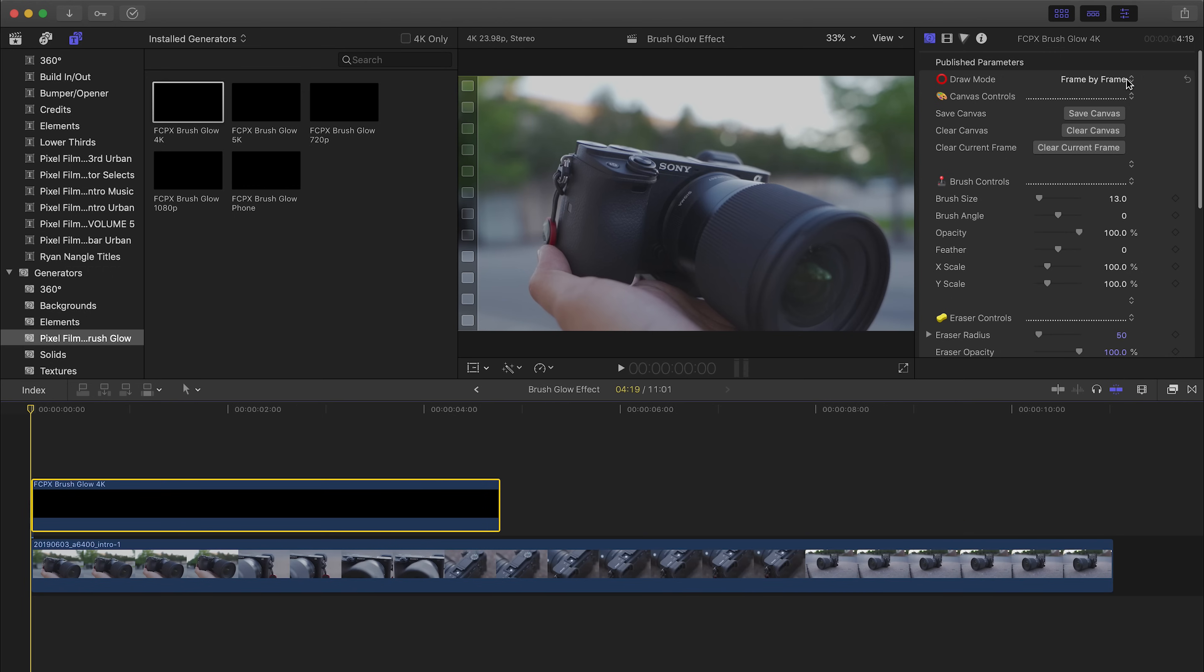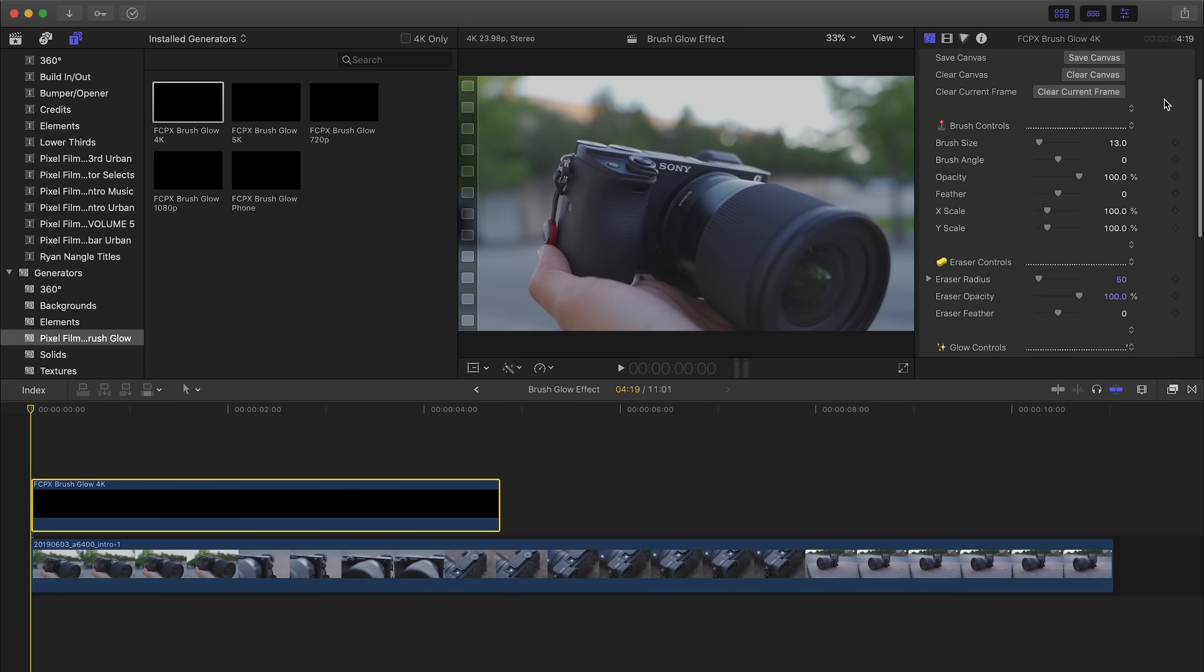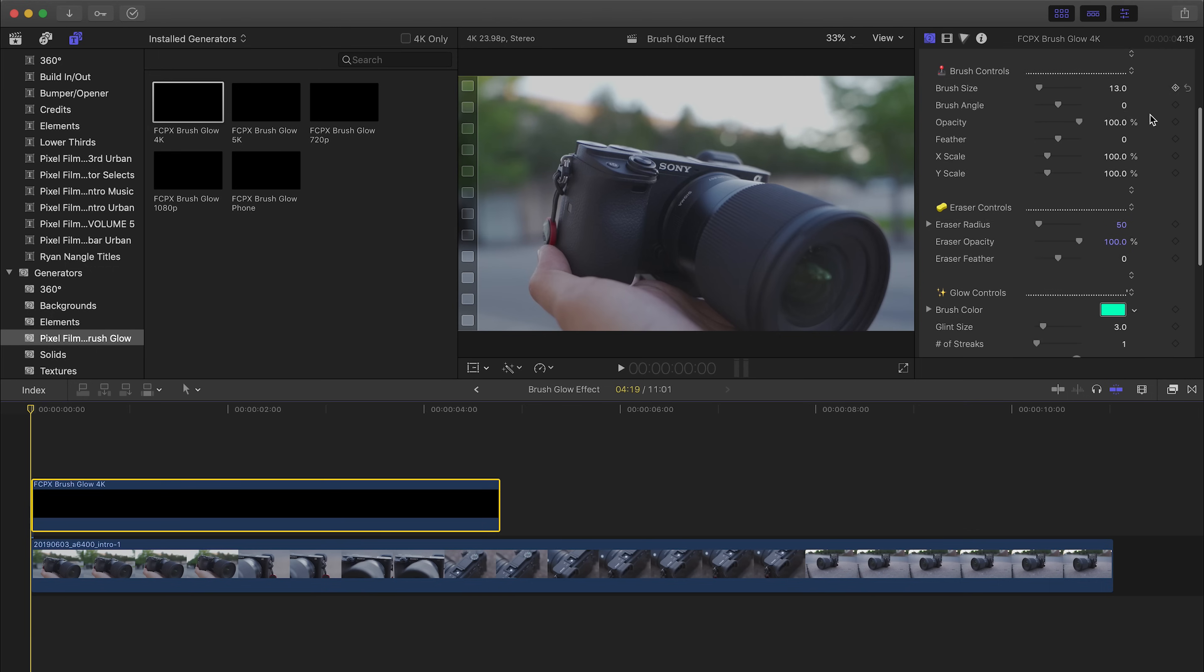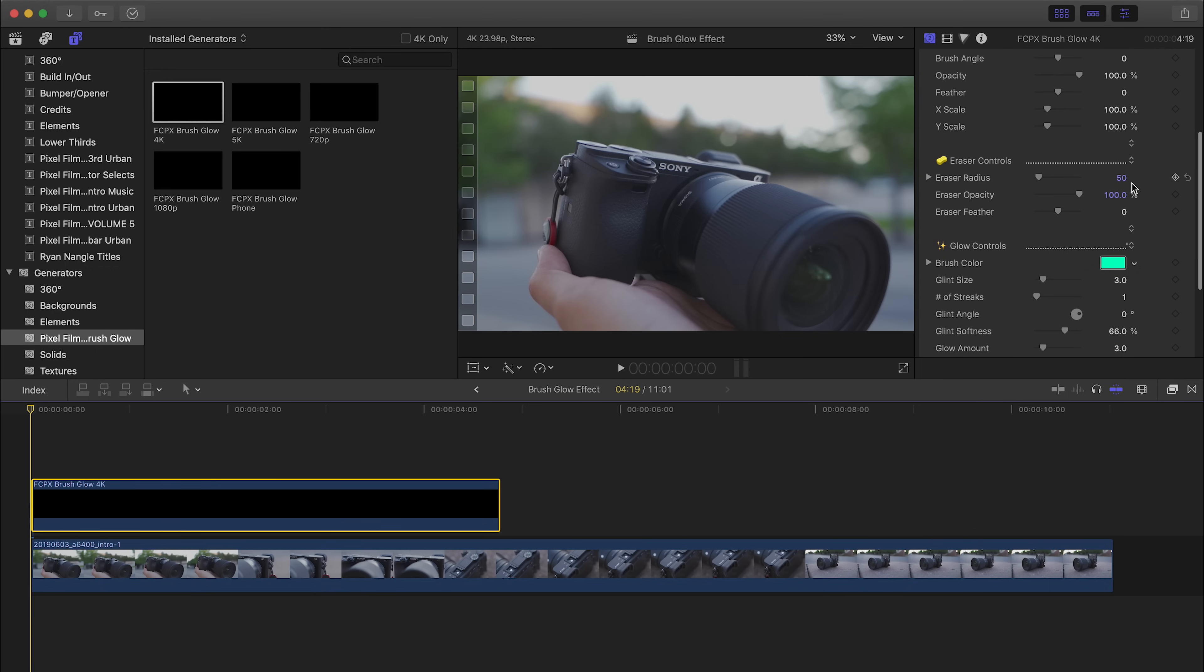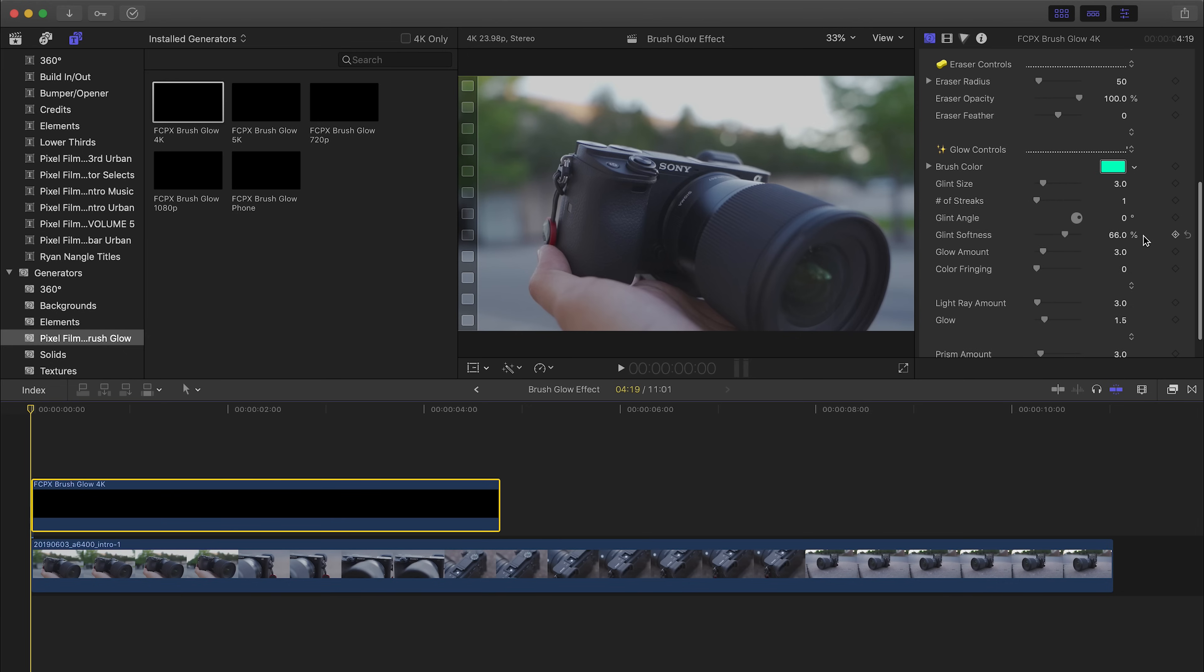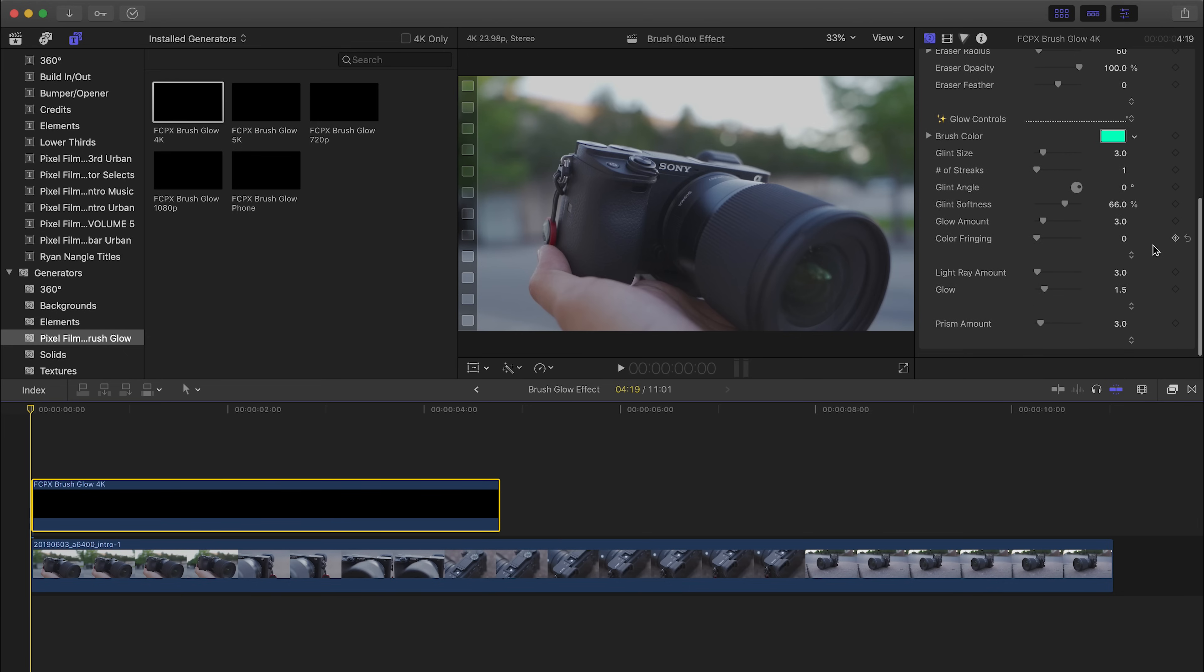But before we do that, let's look at your options over here. You see draw mode - this has frame by frame which is what we want because we want to animate frame by frame. Down over here you see brush controls, so you can control the size of the brush, the opacity, the feathering of it. Here are your eraser controls, and so if you mess up you can erase certain parts of your brush. Over here in the glow controls you can choose the color of the brush, the glow amount, and so on and so forth. You can pretty much play around with it and fine-tune the brush to your liking, but we're just gonna stick with the default settings and we're just gonna start drawing.